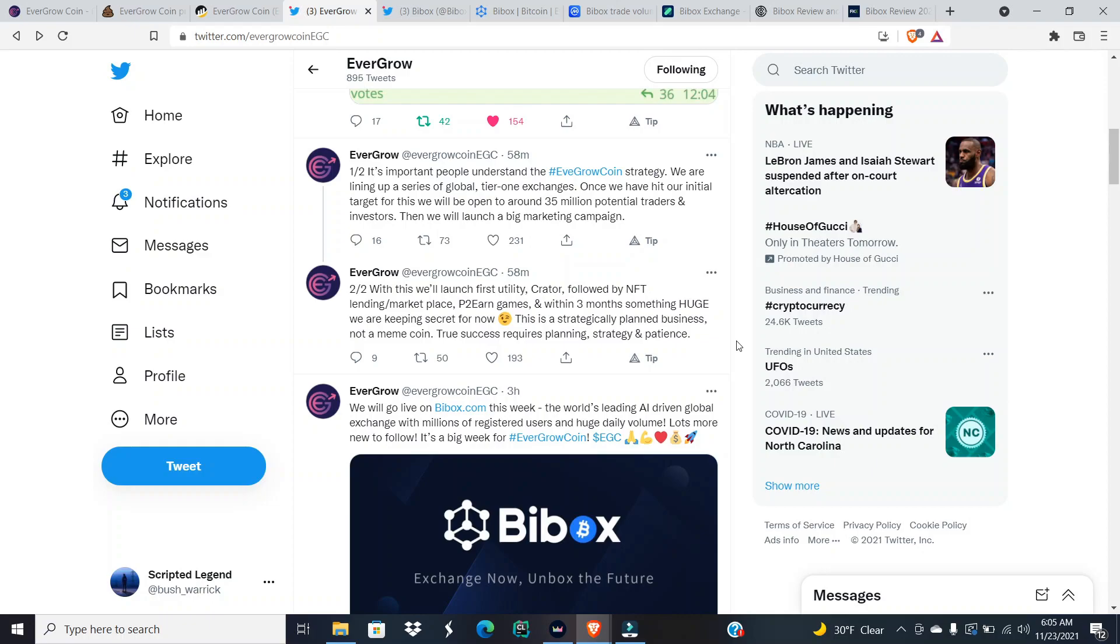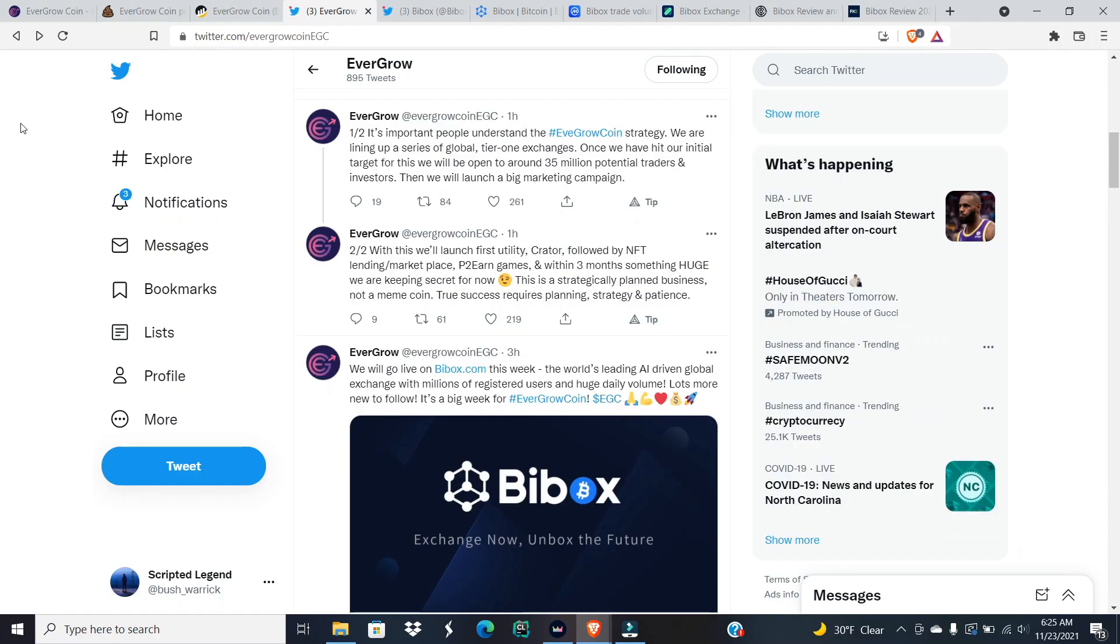With this will launch the first utility, Crator, followed by NFT lending marketplace, play to earn games, and within three months something huge we are keeping secret for now. This is a strategically planned business, not a meme coin. True success requires planning, strategy, and patience.